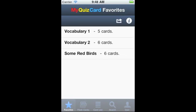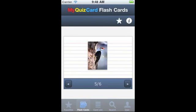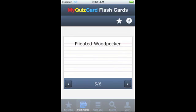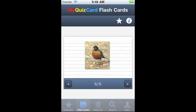If I tap on some red birds, then we can see another way of using Quizlet.com flashcards to study. These flashcards only have pictures on one side and the descriptive text on the other. MyQuizCard is available at the Apple App Store and Android Marketplace for $0.99. Enjoy.